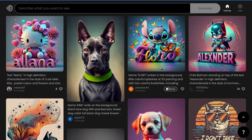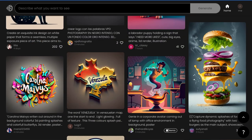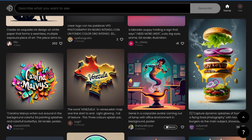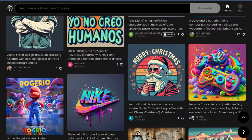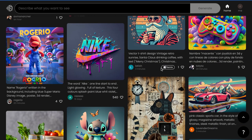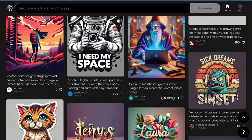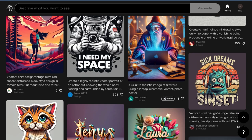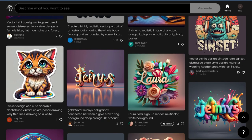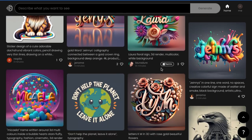Every design you see here was created by other Idiogram users. You can explore the variations, get inspired, and even use any of these designs as a starting point for your own.